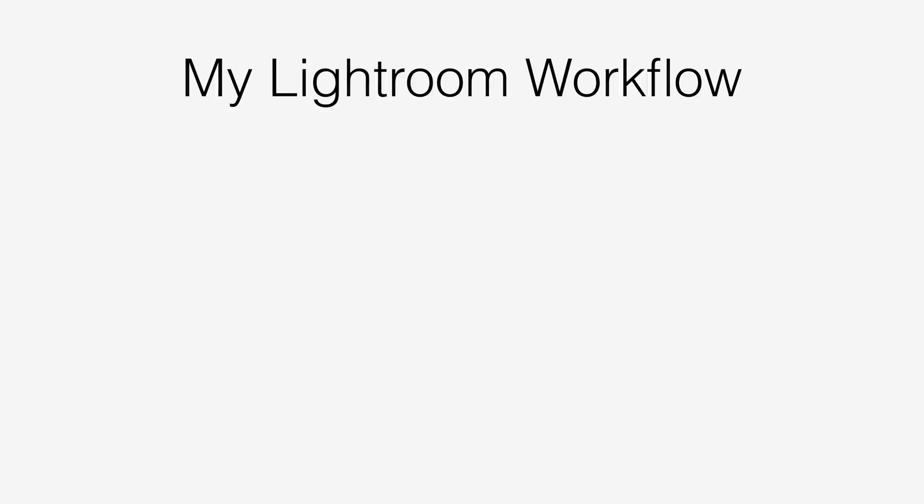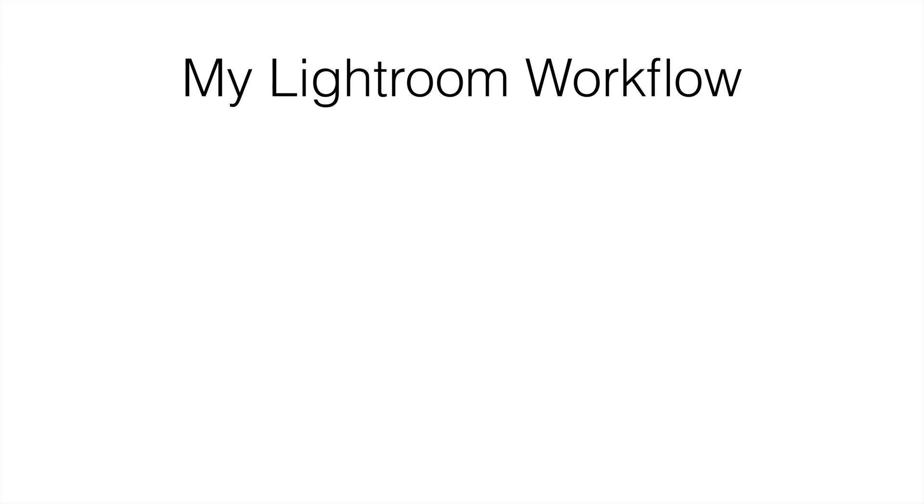This is my Lightroom workflow. I actually started this back in Aperture a long time ago and it's a very simple thing. It uses traffic light colors to help you get an idea of what it is that's really going to be successful for you as a photograph, what you need to reject to get it out of your way. Basically you want to follow a life cycle of your photograph from the time that you import it until the time that you've decided this is a keeper and maybe it's a portfolio piece.